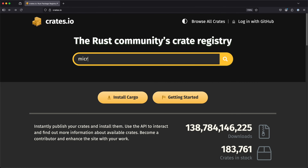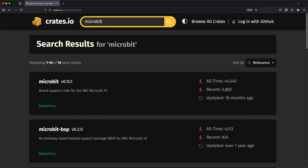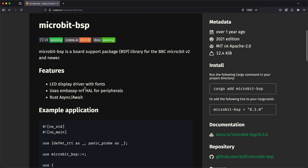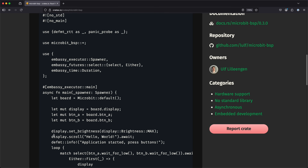The last time we played with a full LED matrix, we used a board support package to help us out. But we can't use that particular crate this time around, because it had some blocking delays that are not going to work in our async system. So let's see if we can find a more embassy-friendly solution. It's got a driver for the display, a copy of the Embassy NRF HAL that we're already using, and it looks like it can scroll text. Perfect.